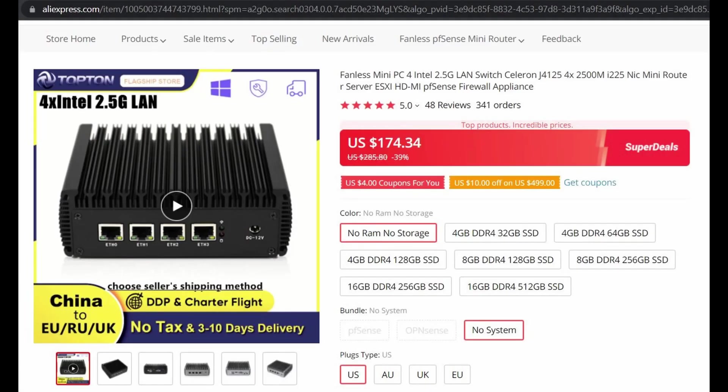If you have a bunch of old computer parts laying around, like me, you can opt for the bare bones unit and save a little money. Otherwise, you can get several different configurations of RAM and storage.